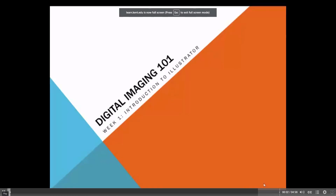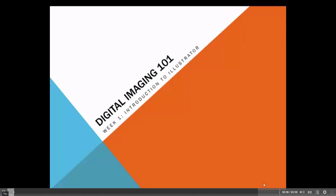Hello and welcome. This is Margarita Benitez again, and this short video will be on digital imaging.